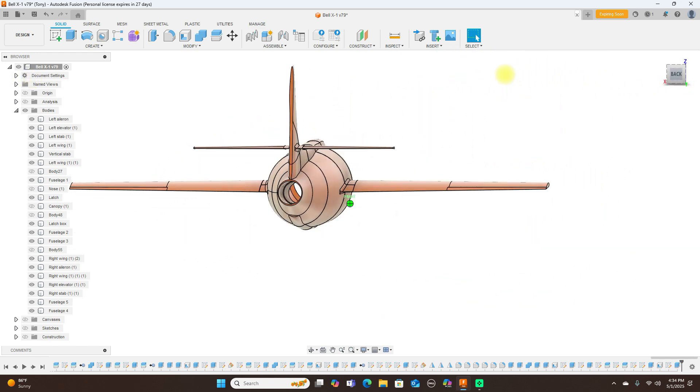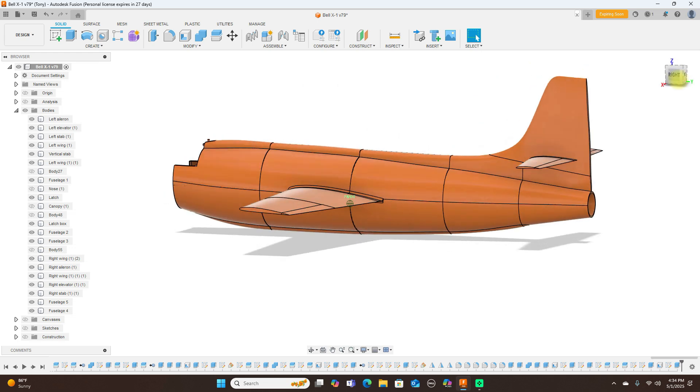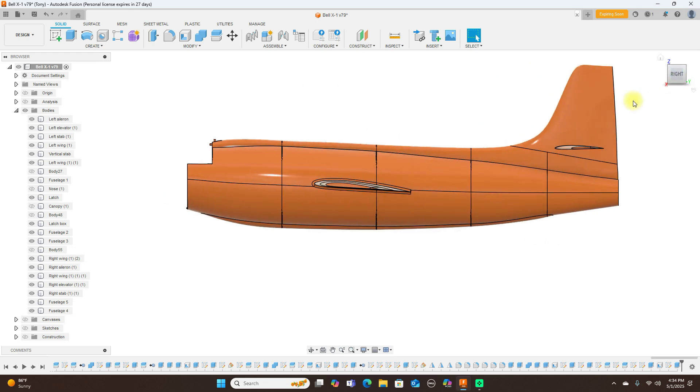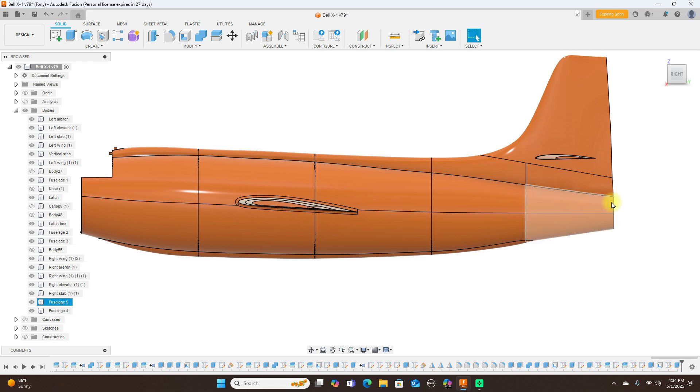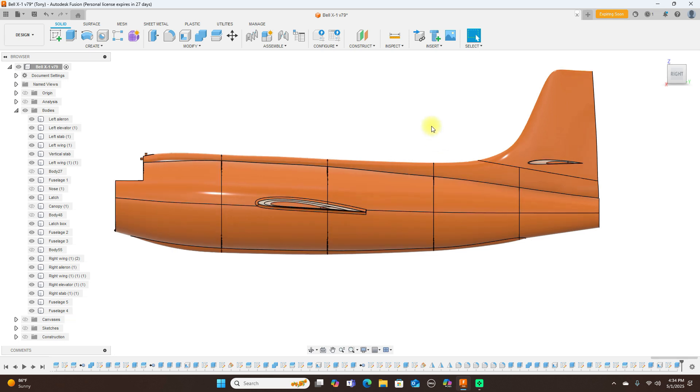If you're going to make this scale, I believe this opening back here is like 50 millimeters. If you're going to make this scale, this will require a small EDF like a 50 millimeter or 54, 55 millimeter EDF.